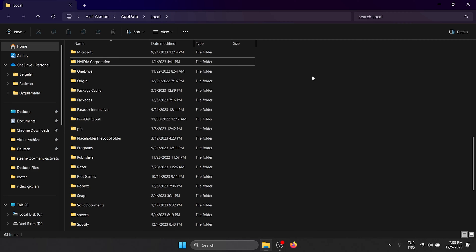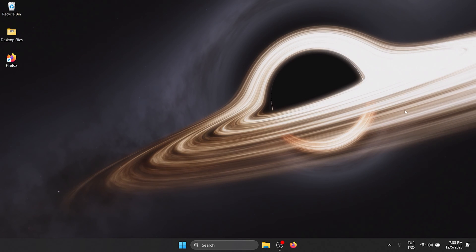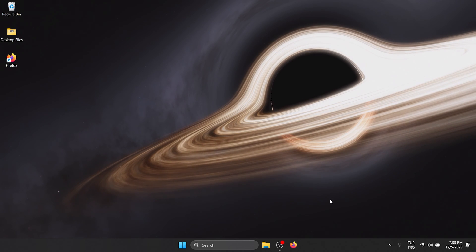Now we're going to delete Firefox, but before we do that, we need to download the Firefox setup to be able to install Firefox again.